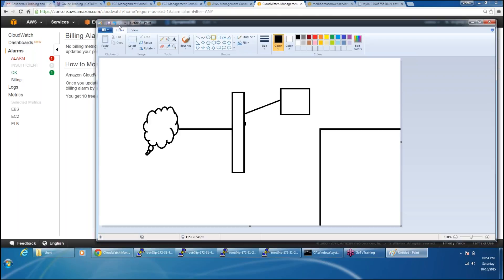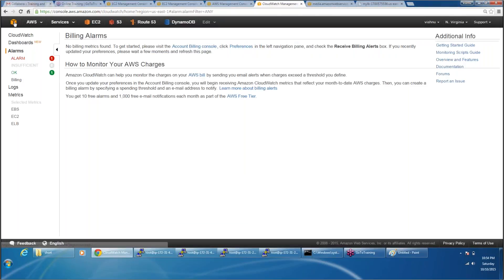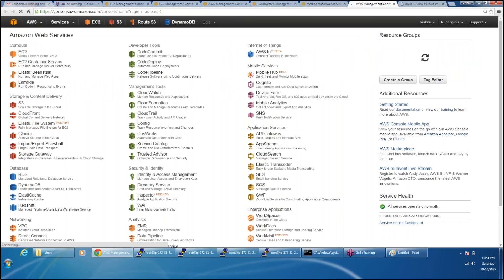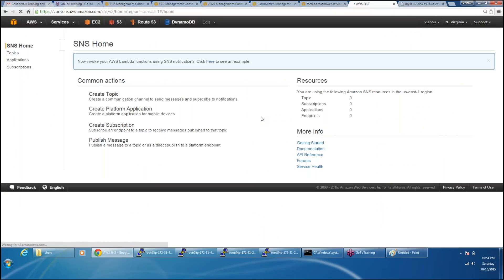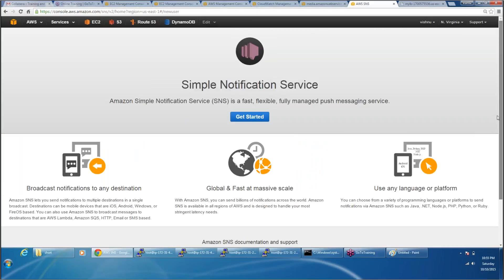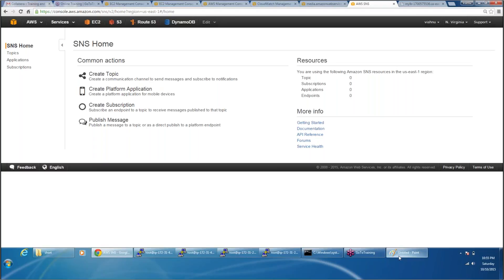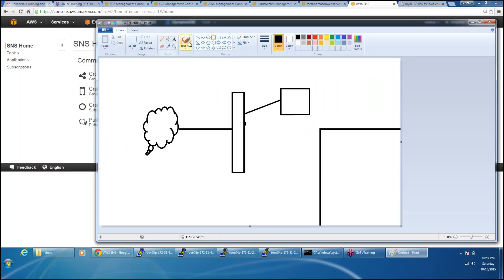In SNS what's going to happen is you're going to create a topic. Say for example AWS billing alarms. Say I have different people in my organization — I want to send all my billing alarms to my upper management.